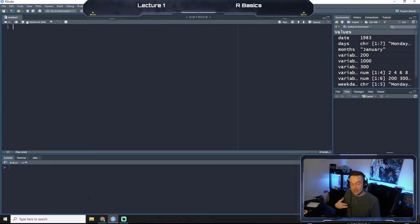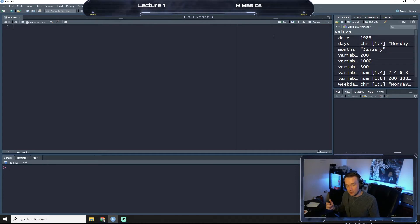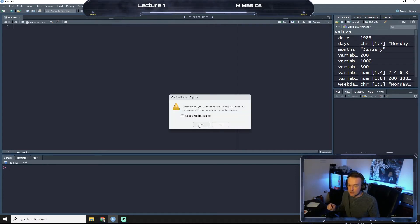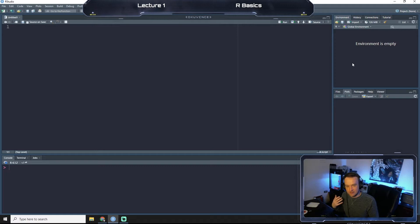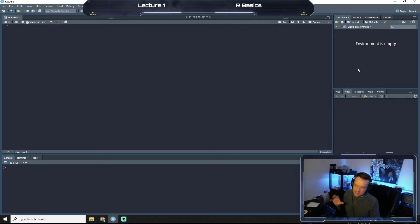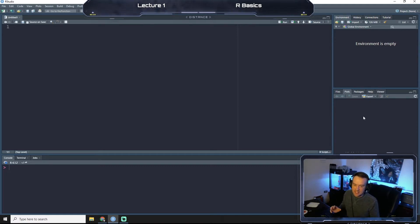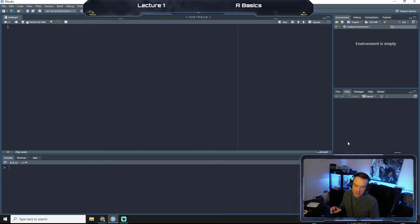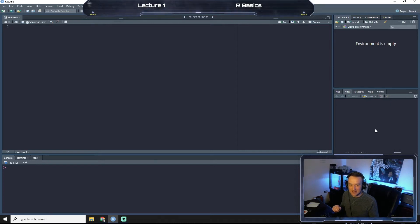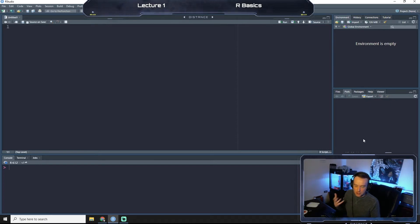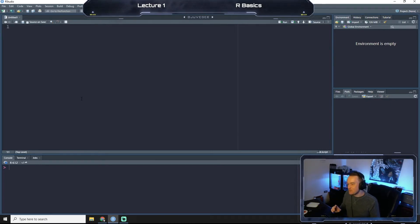I'm going to erase this here. This is our environment, so this is where all of our variables and things that we save will be displayed. And then down here we have where our plots and things are all going to be shown. We'll get more into that later.